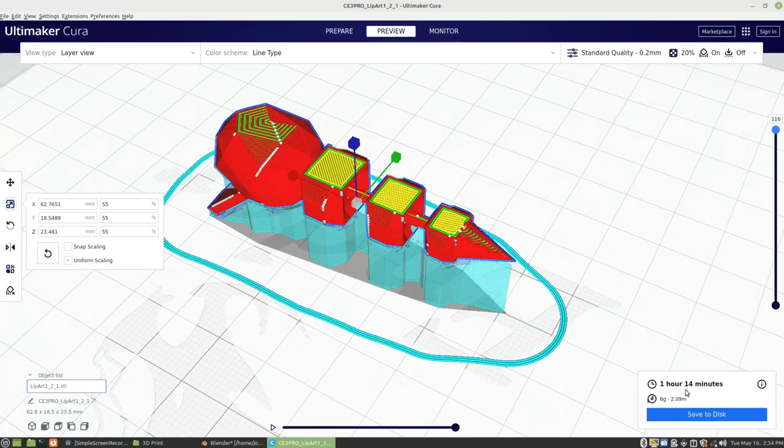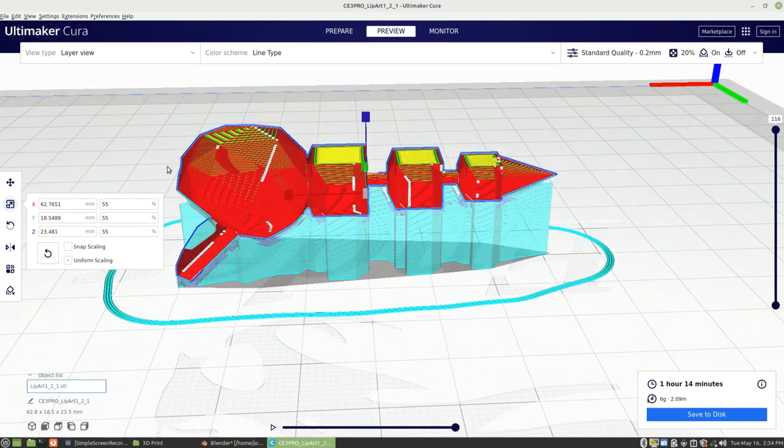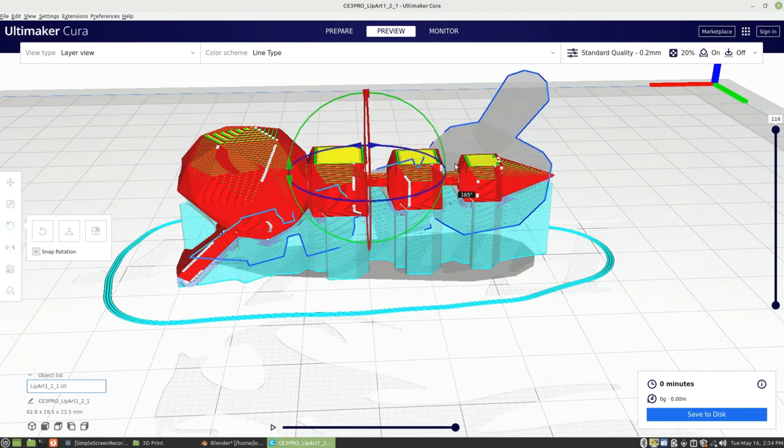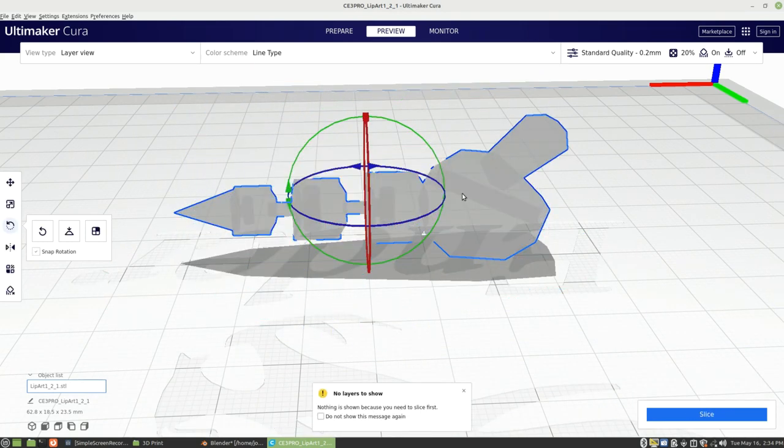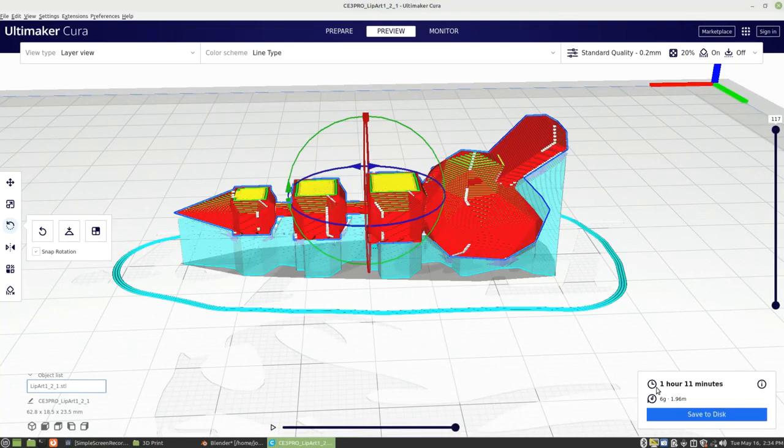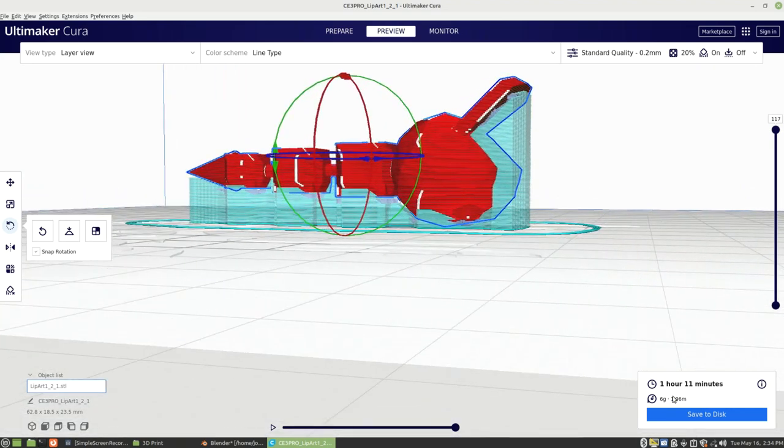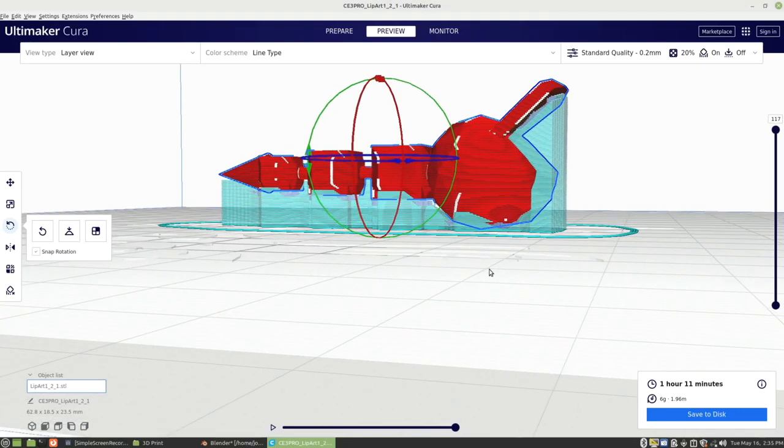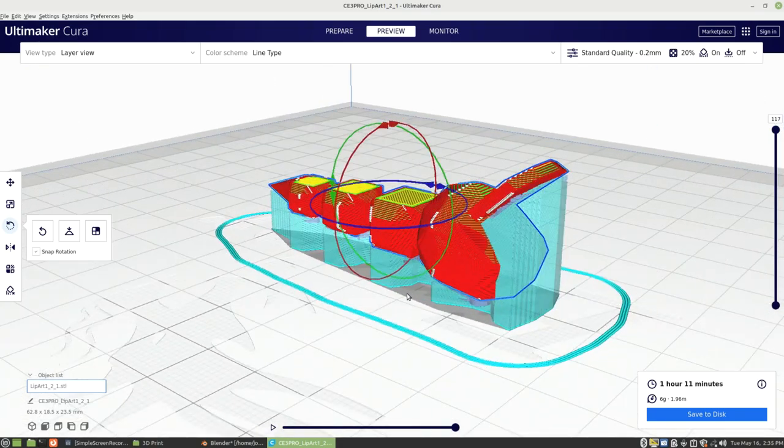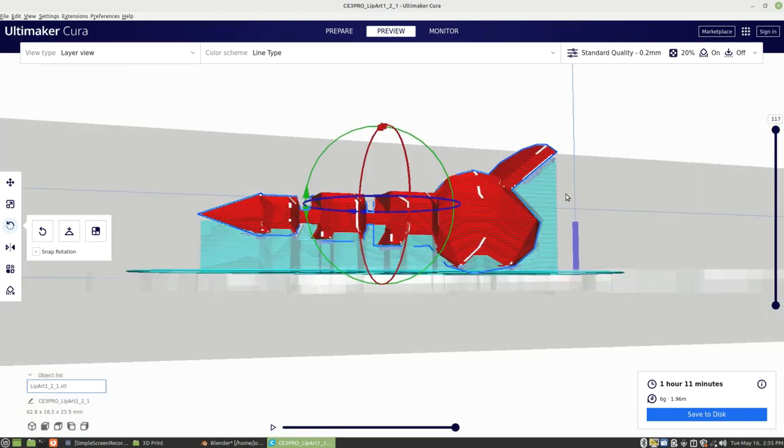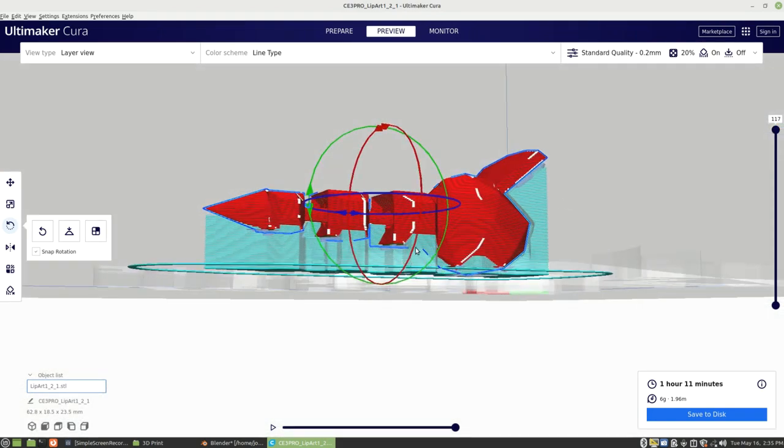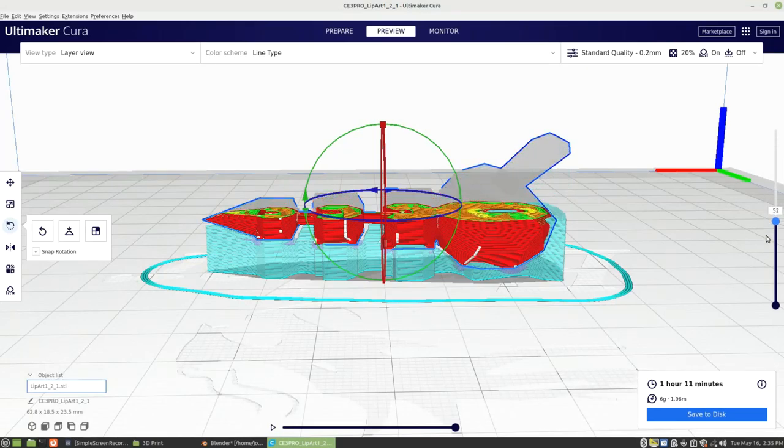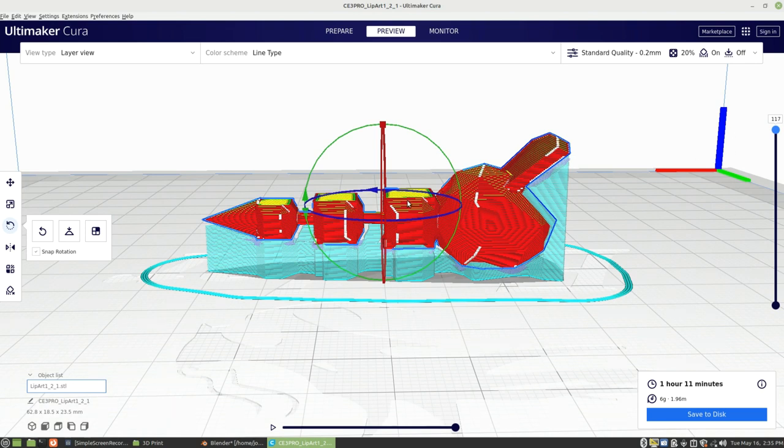So if we look, it's an estimated hour and 14 minute print time with 6 grams. Let's go ahead and rotate it and see if that changes. And visually, the supports look a lot better. So we rotate it 180 degrees. We slice it again. And then dropped off 3 minutes. Still about the same usage of PLA. Sorry, I was thinking of which plastic I was using. But the supports are a little bit different this time. So now we have more supports here on the lip and less supports under here. So it's a toss up. This one's slightly shorter. And I would say to go with this one in general.